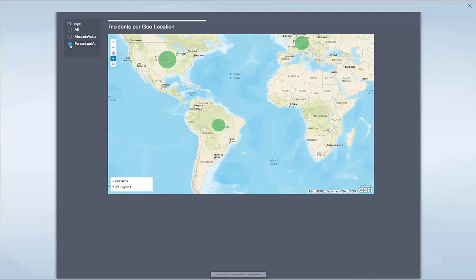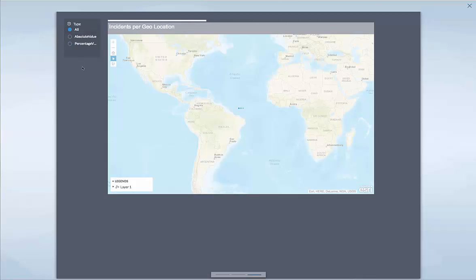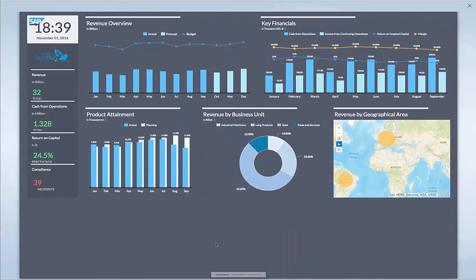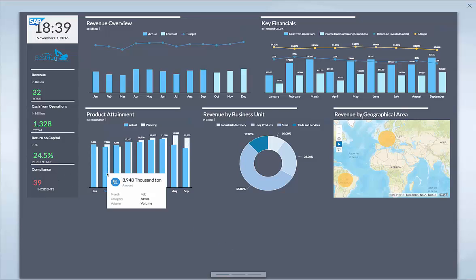If I go to the other screen — the digital boardroom has typically three screens, I can only show you one on my computer — this is a geo analysis where you have an input measure on the top left where you can easily select the measure of your preference, and that gives you an overview.